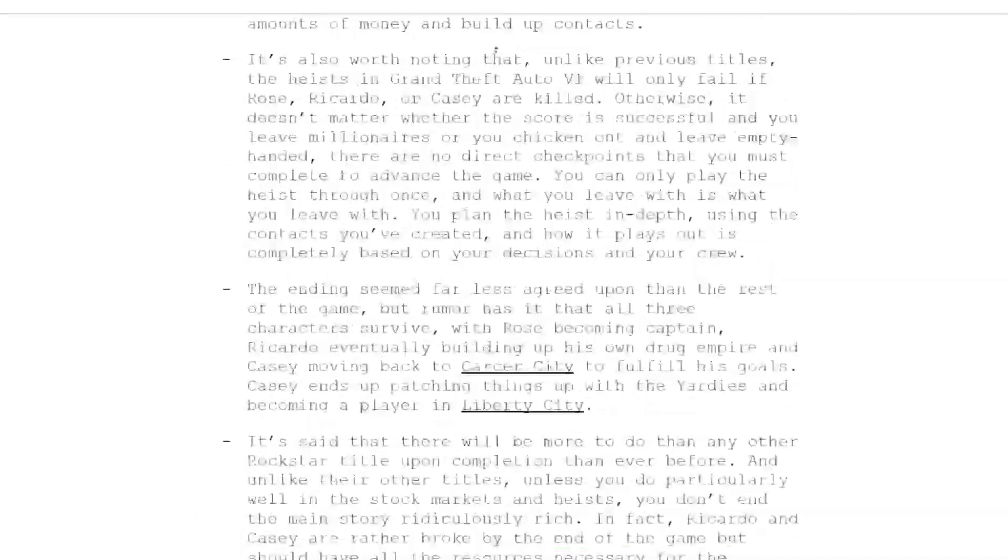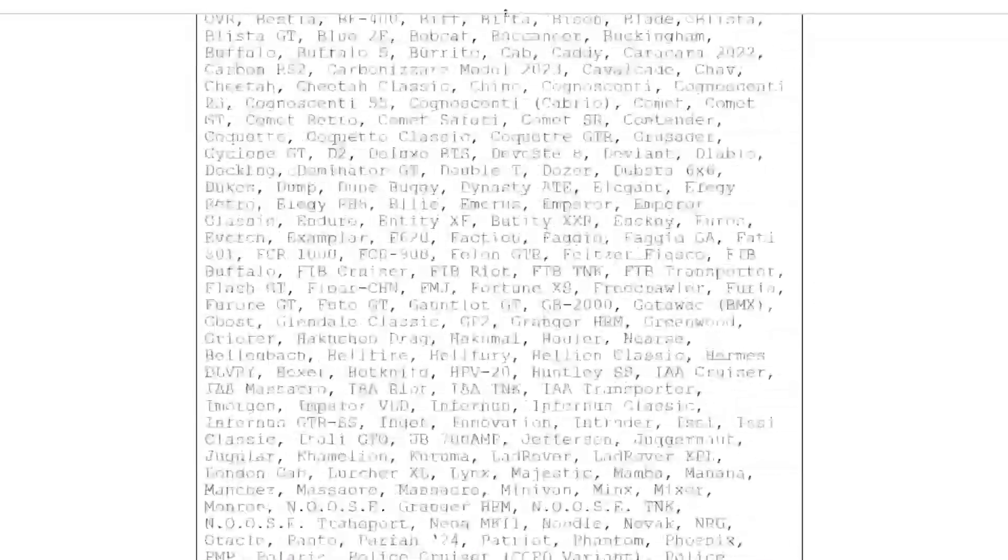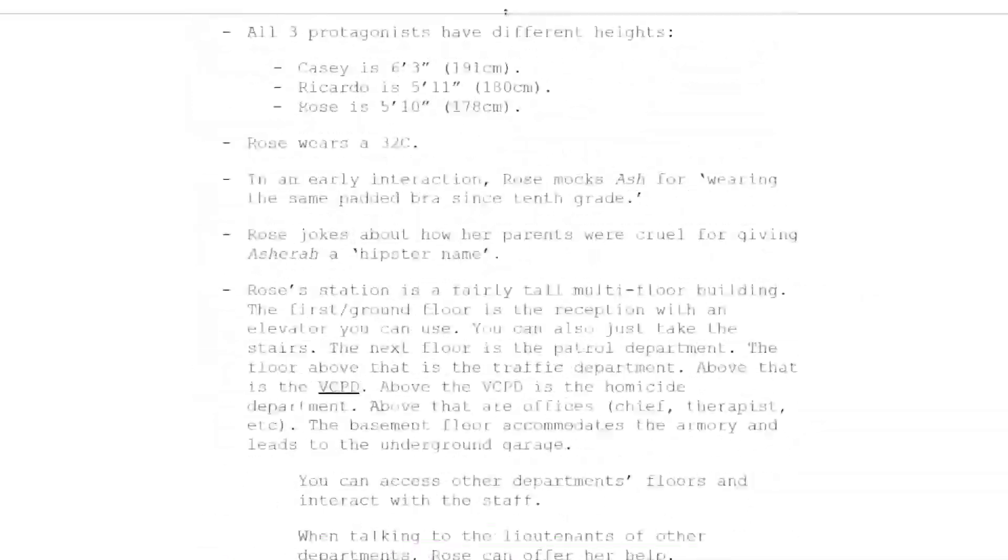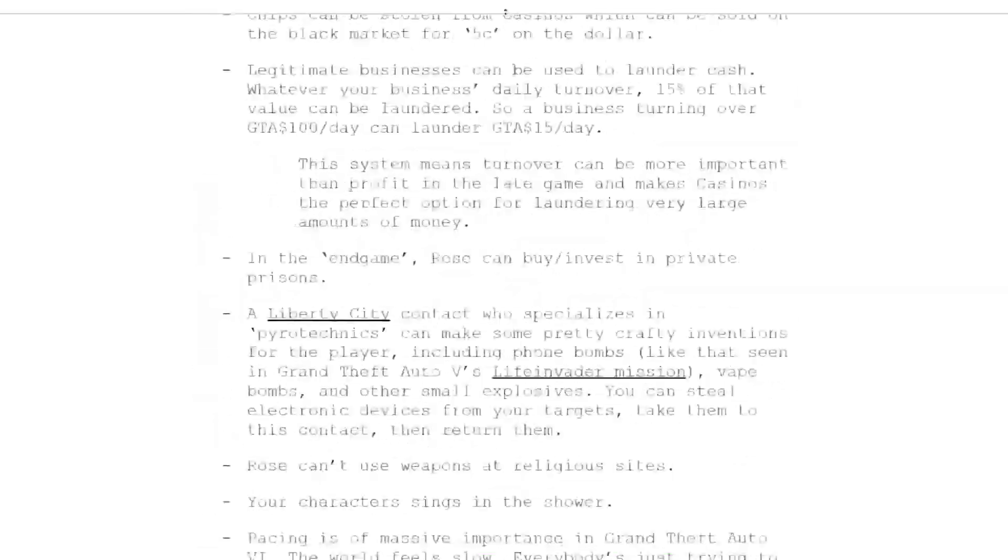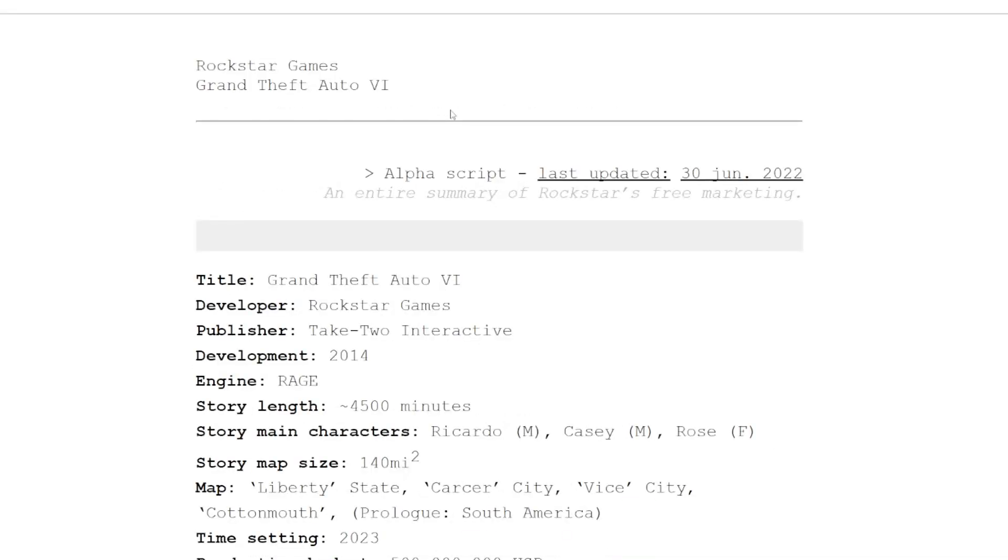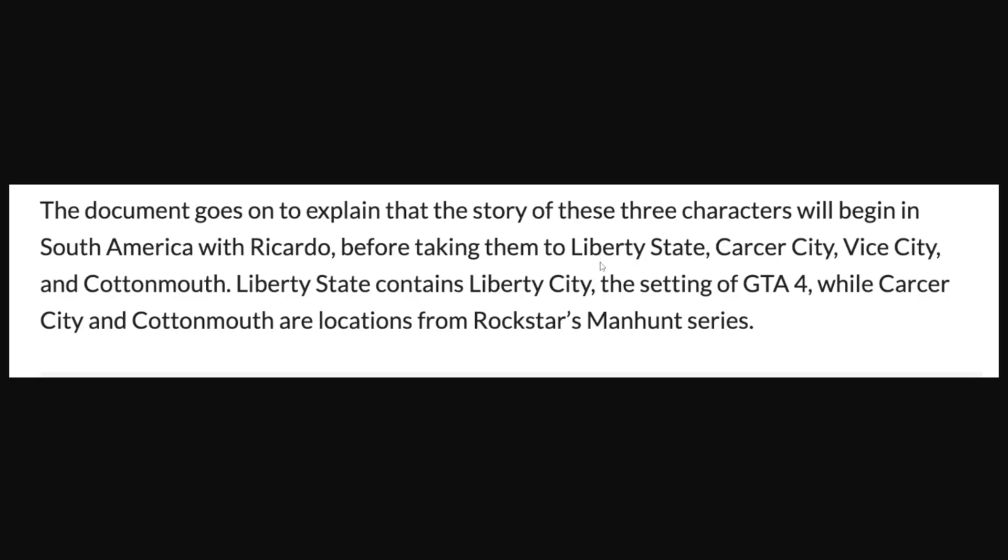There's so much more info, it's gonna take me like a minute just to scroll back up at this speed. Again, if you think that somehow this is legitimate and you want to take a look, check the description. Here's just a summary of the story: it begins in South America with Ricardo before taking them to Liberty City, Carcer City, Vice City, and Cottonmouth. Liberty City is the setting of GTA 4, while Carcer City and Cottonmouth are locations from Rockstar's Manhunt series.